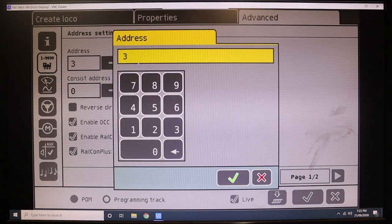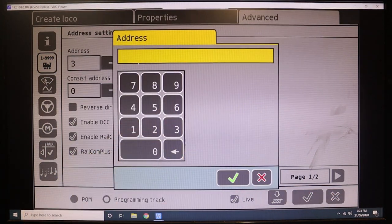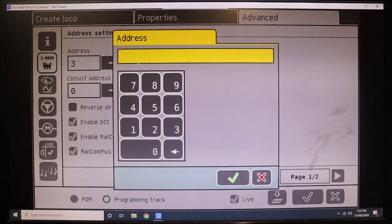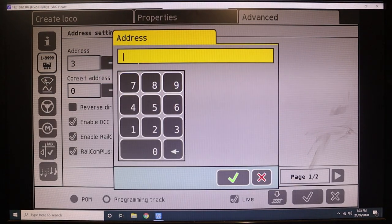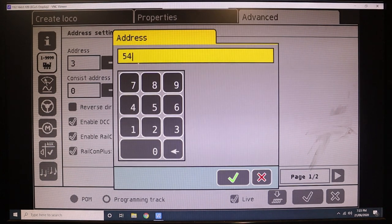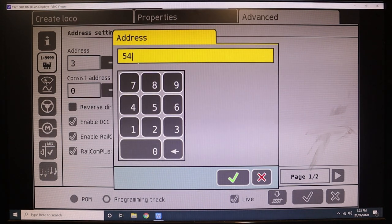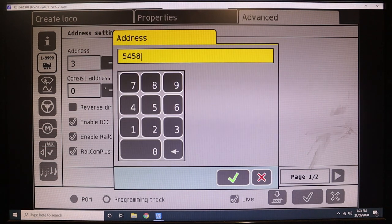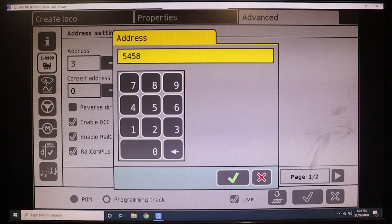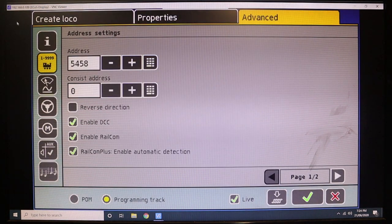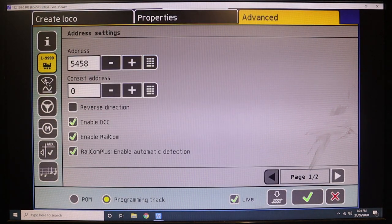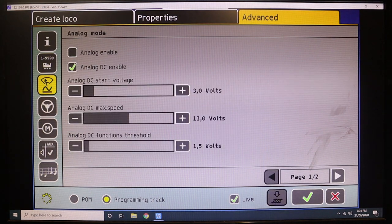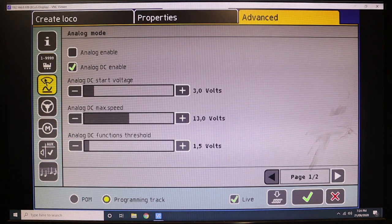All we're going to do is just bring up the keyboard. The nice thing about using the VNC is you can actually use a computer keyboard to type all this stuff in—you don't have to use the stupid default keyboard on the ESU, which is nice. So we'll just enter 5458, that's the last four digits of the number. We can turn off analog mode, I don't need this on this particular unit.